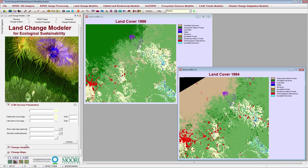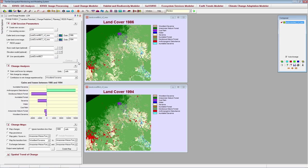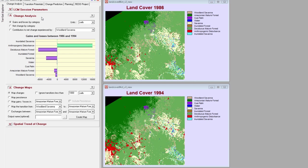Now, both images have the same extent, background areas, and legend categories, and I can continue on to the Change Analysis panel. When you hit Continue, if you have no harmonization issues to fix, Tearset will calculate a set of summary statistics on the changes between the two land cover images. You can interactively explore these changes from the Change Analysis panel.